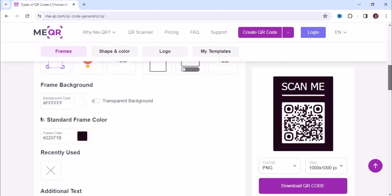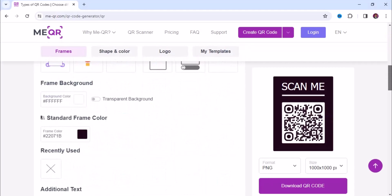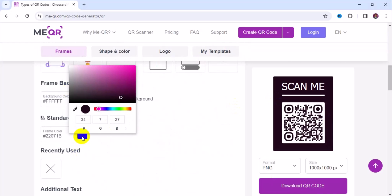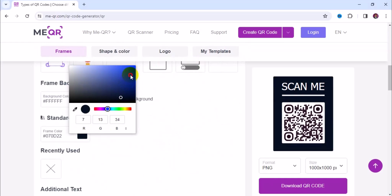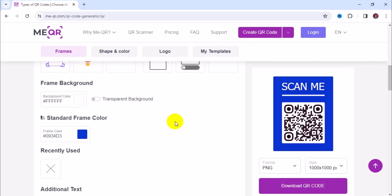Under the frame background, we can change the color. Click on the color palette right here and change the color to another color of your choice. For instance, I want to change it to this type of blue right here — I like this color.